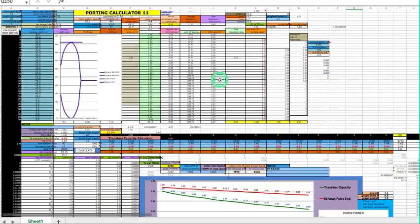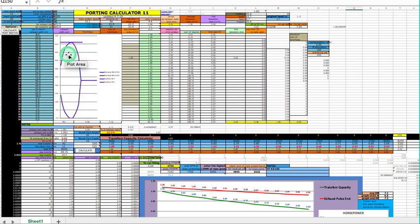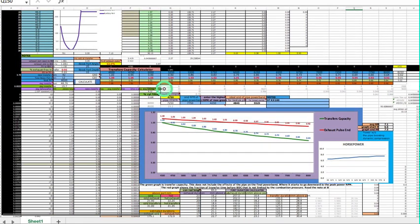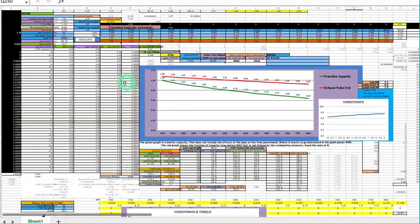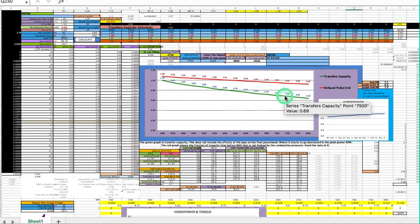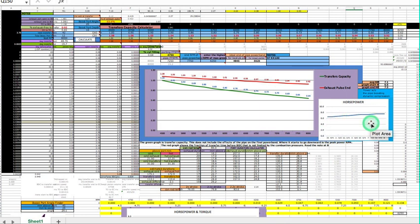The calculator takes the exhaust port width every one millimeter down and calculates using the port area and the time that area is opened every 2.5 degrees of crank rotation. It produces three graphs — this one right here is the horsepower graph.